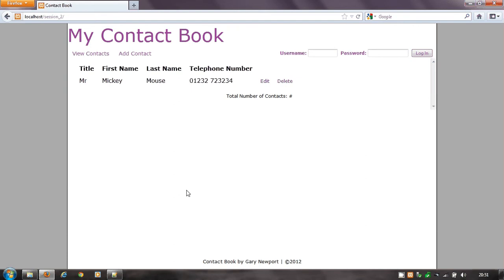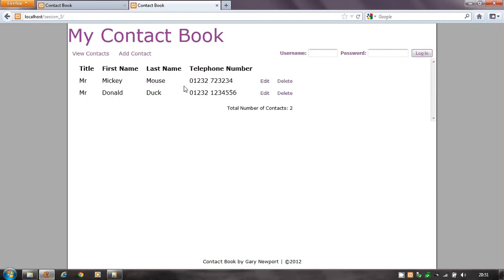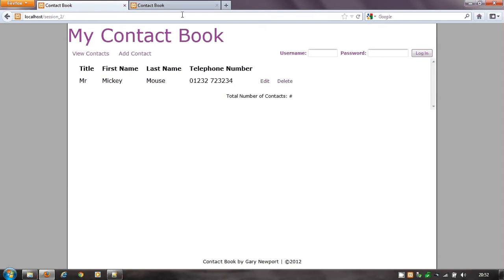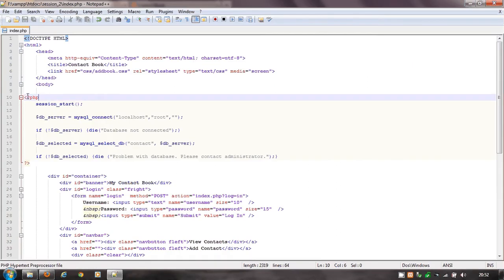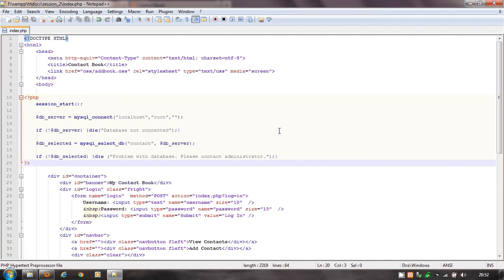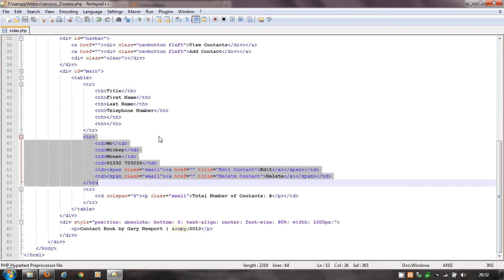In this fifth video we're going to be extracting data from our database. We've got the session 2 document and we're now going to be looking at session 3. Notice the change: I've got contact book and contact, but they look the same except session 3 seems to have Mr. Donald Duck involved. That's because session 2 is static and session 3 is taking the data from the database.